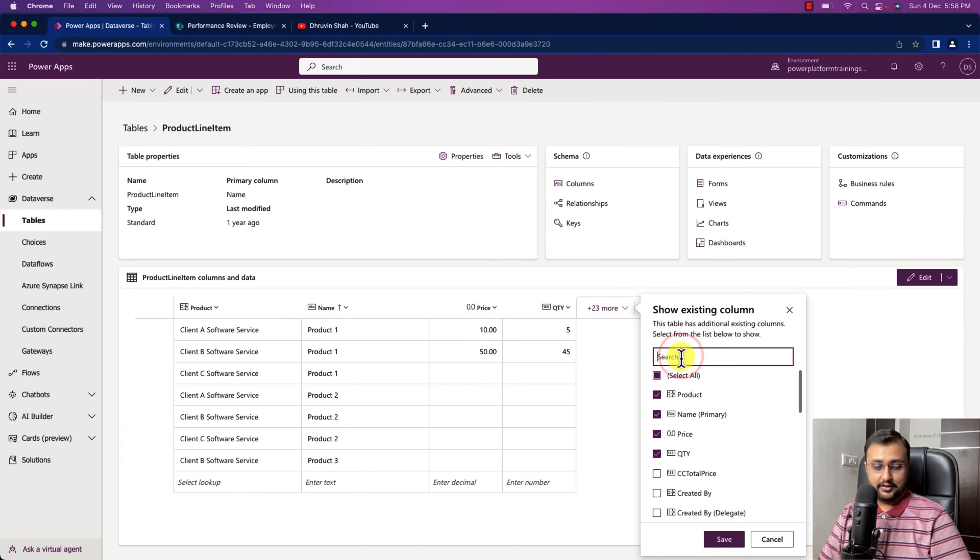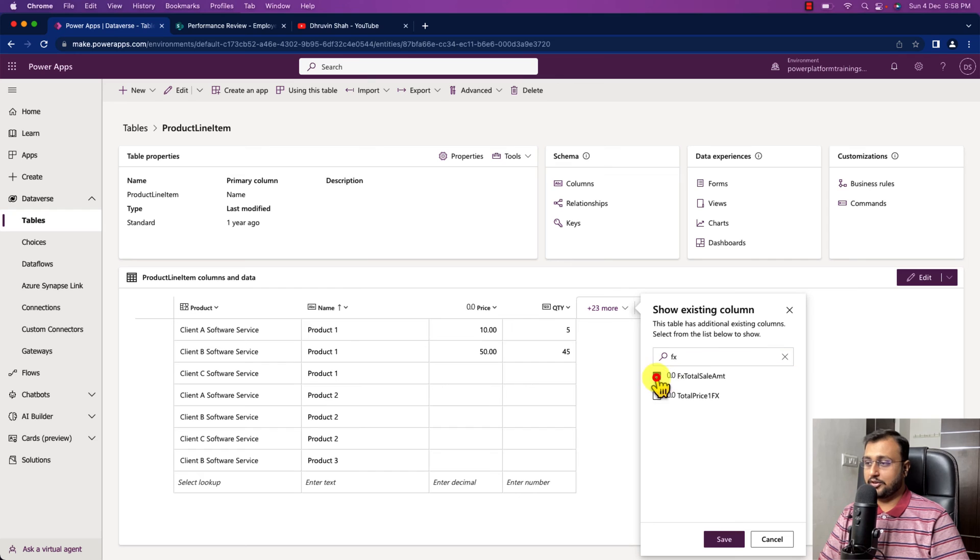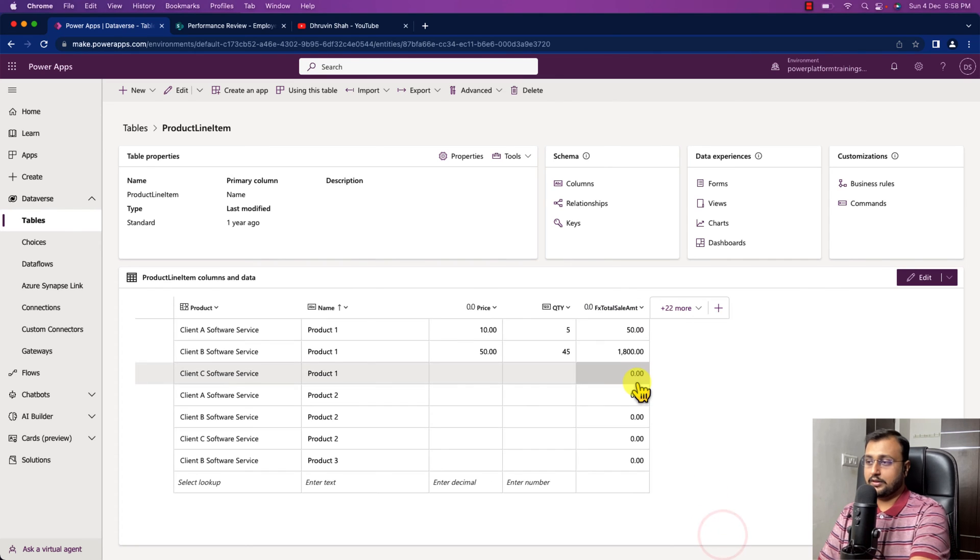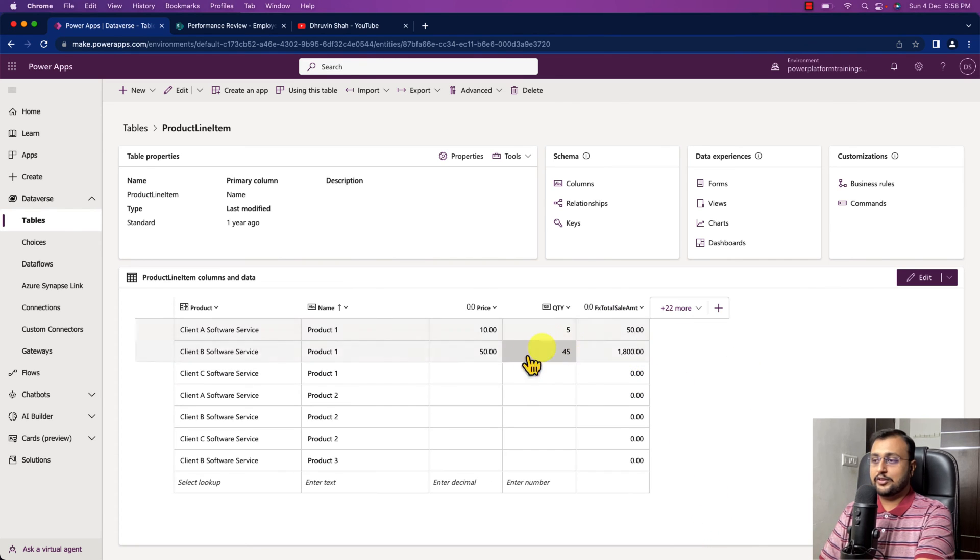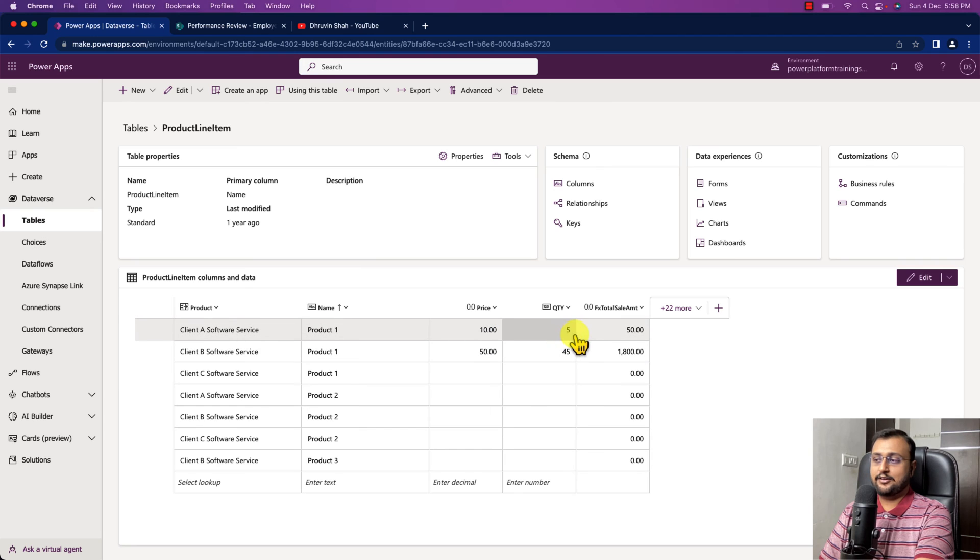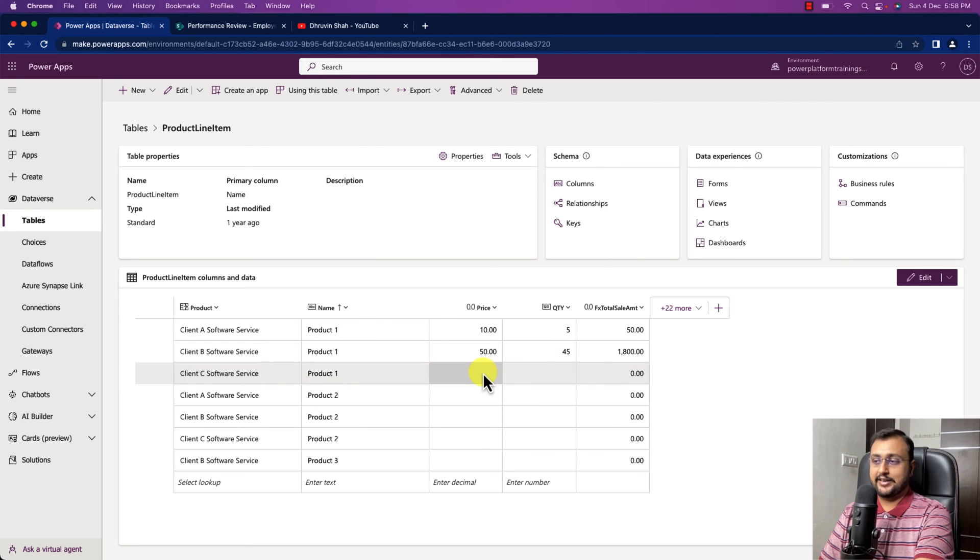So let me just add our formula column. Here you can clearly see that 10 into 550 and over here whatever value is there they provided some discount as well.